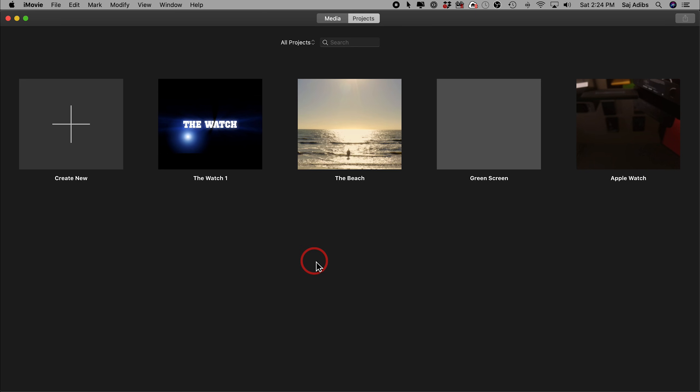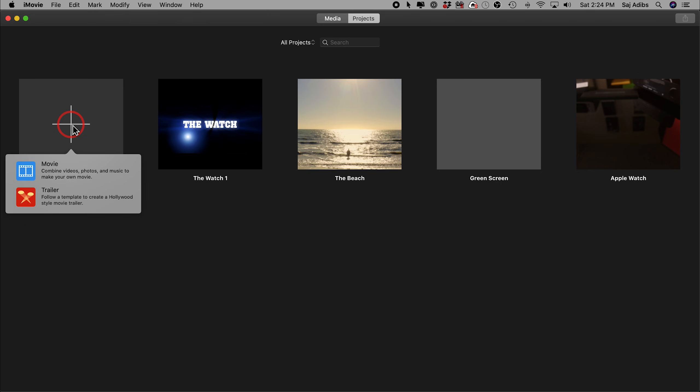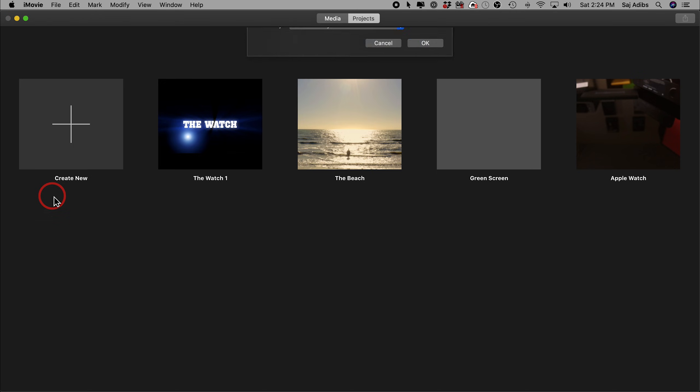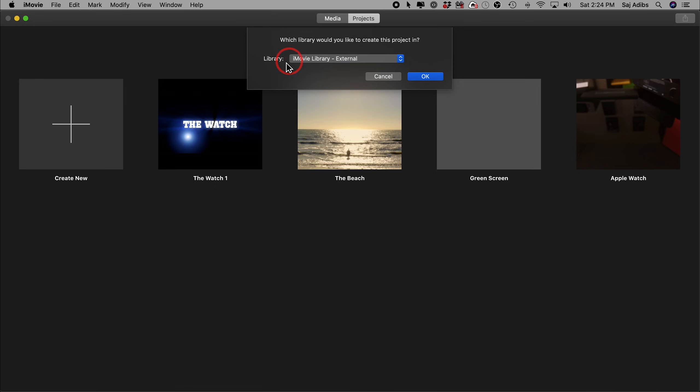To create a trailer inside of iMovie, with iMovie open, just go to the projects tab here and we need to create a new project. Just press the plus sign and you have two options. Movies is just the way you would create any project inside of iMovie to make any edits, but trailers are specific to creating trailers with preset templates that iMovie gives you. So that's what you want to choose in this case.